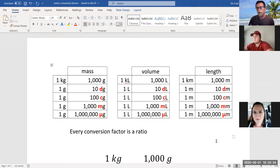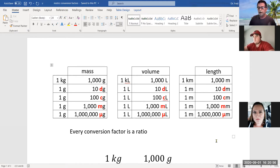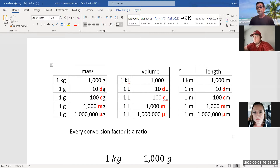Moving over to volume: the prefixes transfer over. One kiloliter contains 1,000 liters. In one liter, there are 10 deciliters, or 100 centiliters, or 1,000 milliliters, and in one liter there are one million microliters.